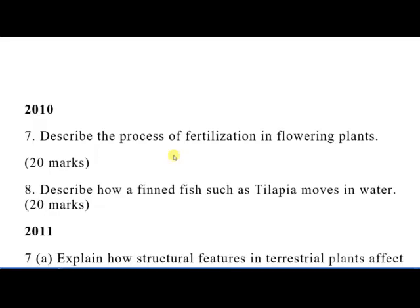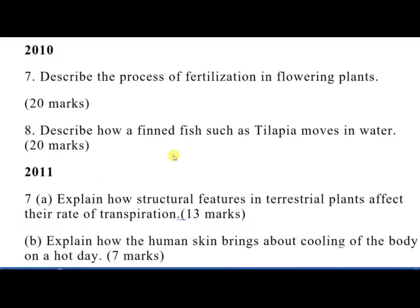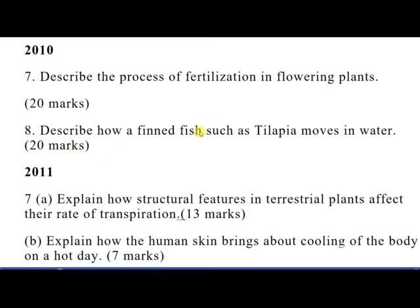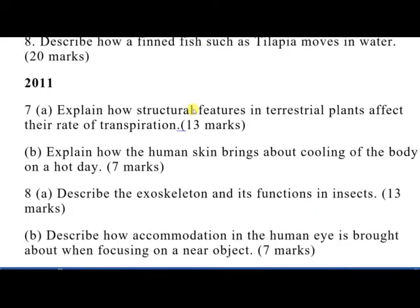In 2010, question 7 was: describe the process of fertilization in flowers and flowering plants — that was 20 marks. The other option, question 8, was: describe how a bony fish such as tilapia moves in water. So in 2010 you needed to pick one question and answer it.